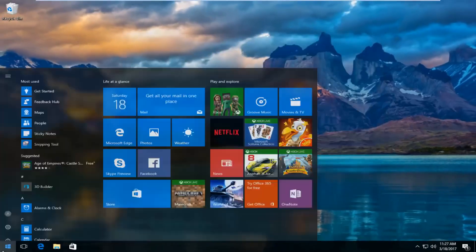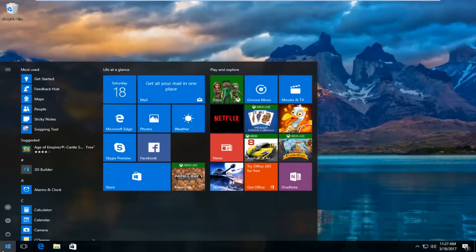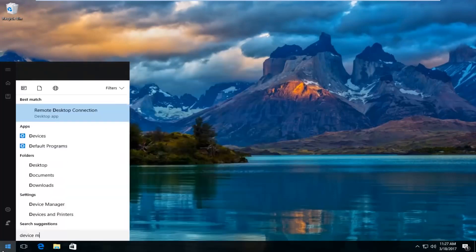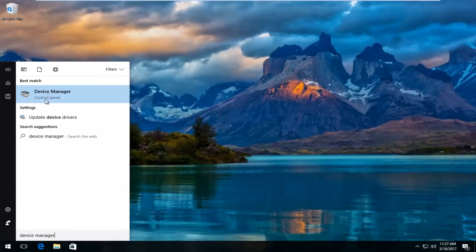I'm going to head over to the start menu and I'm going to type in device manager. The best match that comes up should say device manager right above control panel. So you want to left click on that.